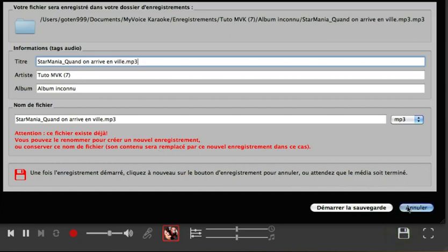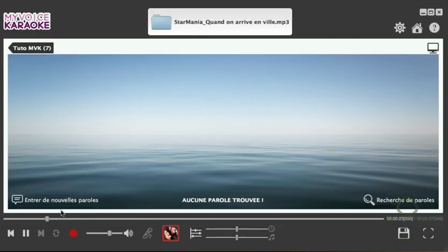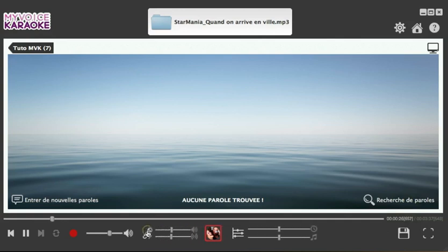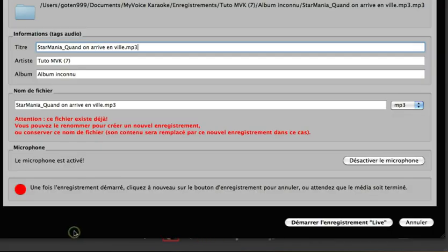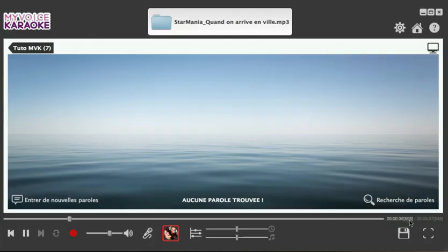By clicking on the Mic button, you can adjust the mic volume and/or the amount of reverberation. The reverberation control is located just beneath the volume control. By clicking on Record, you can record your live singing through the mic.